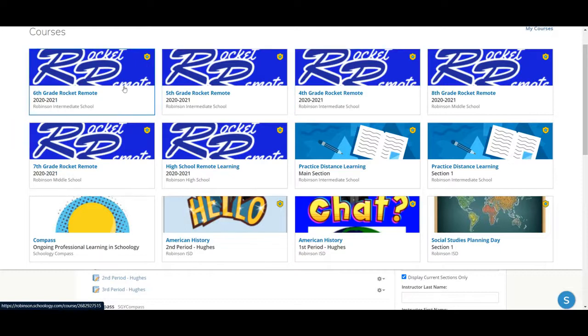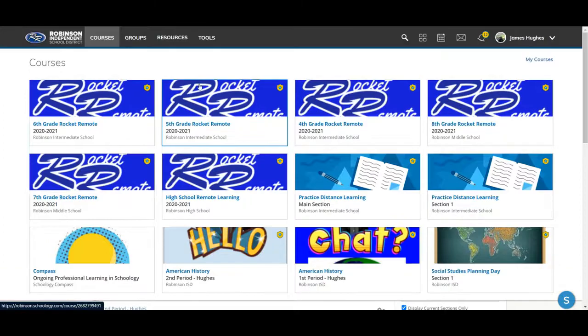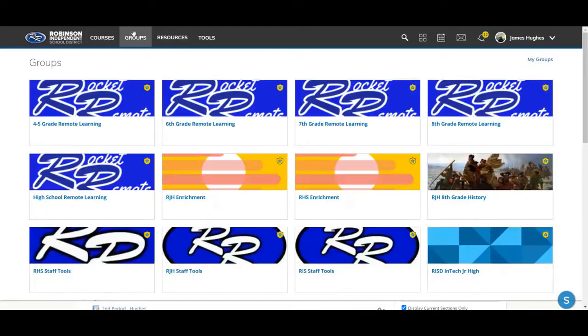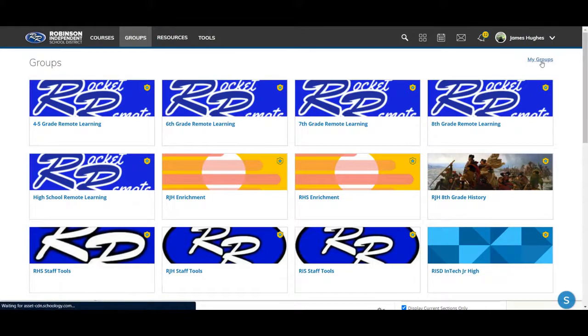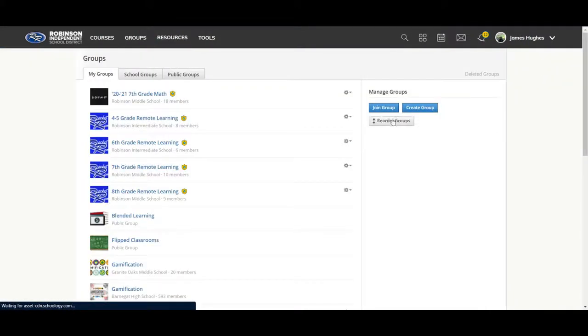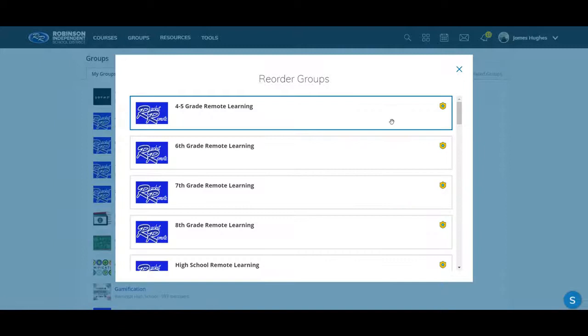And I'll have my sixth, my fifth, and fourth, and eighth, and so on and so forth. You will do this the same way for groups. You'll select my groups and you can reorder it much the same way you did for your courses.